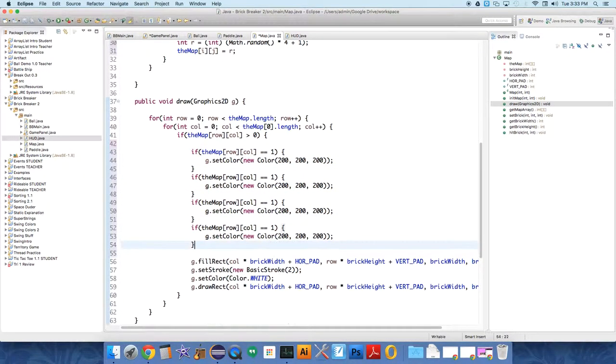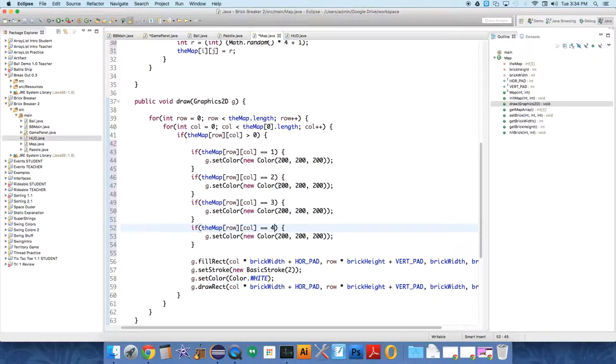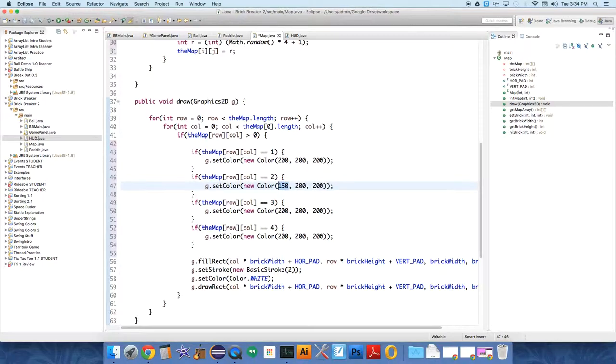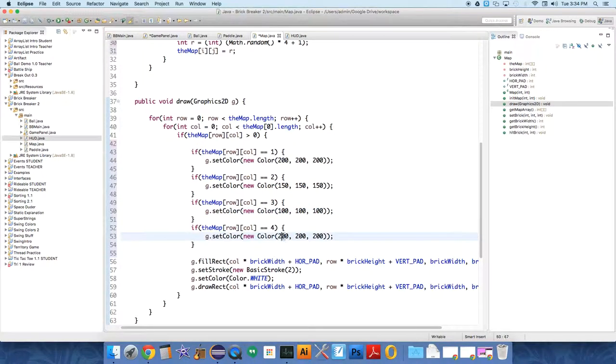And we have four values. So if it equals two, let's bring that down a little. And three, let's bring that down a little. And four, let's bring that down a little. So we'll go down by 50 each time as we come closer to black. So 150, 100, and 50.